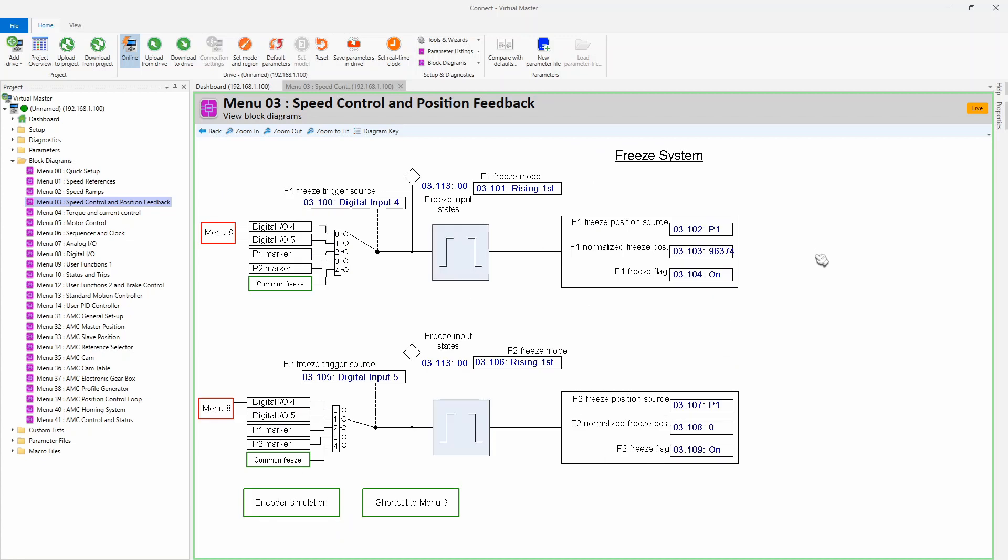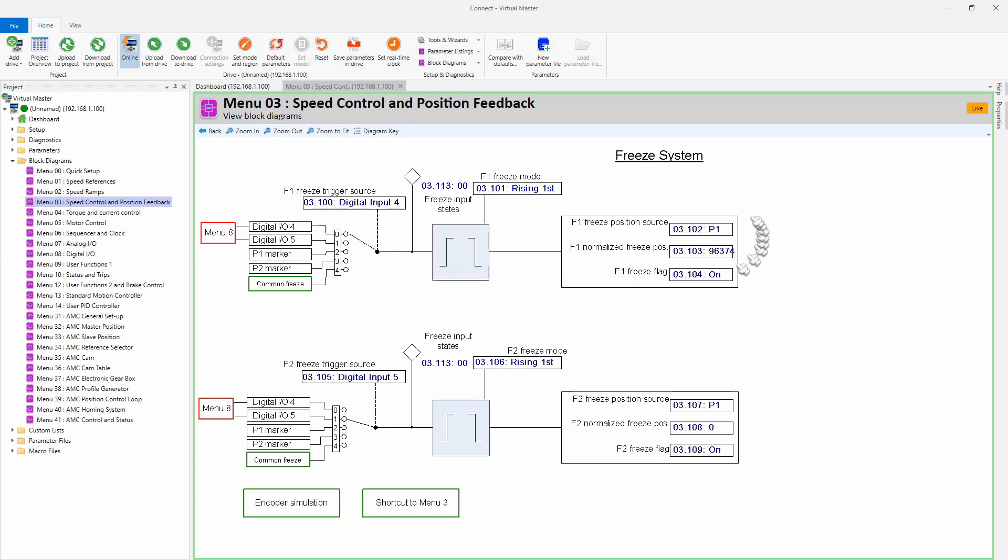Now on this page you're going to see that there are two freeze systems: we've got the first freeze system called F1 Freeze, and the second freeze system called F2 Freeze. We're only going to use one freeze in this particular example, so we're going to work on this particular freeze system.